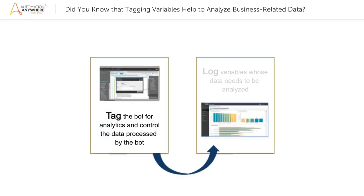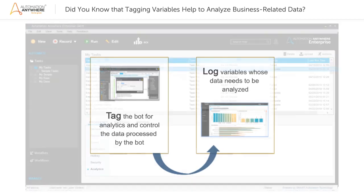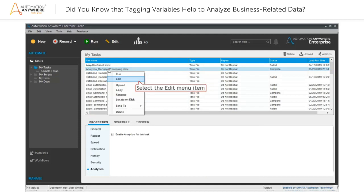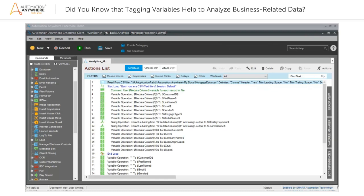Next, you can log the required variables whose data you want to analyze. For this, right-click the bot in the My Tasks pane and in the dialog box that appears, select Edit. This opens the Workbench window.